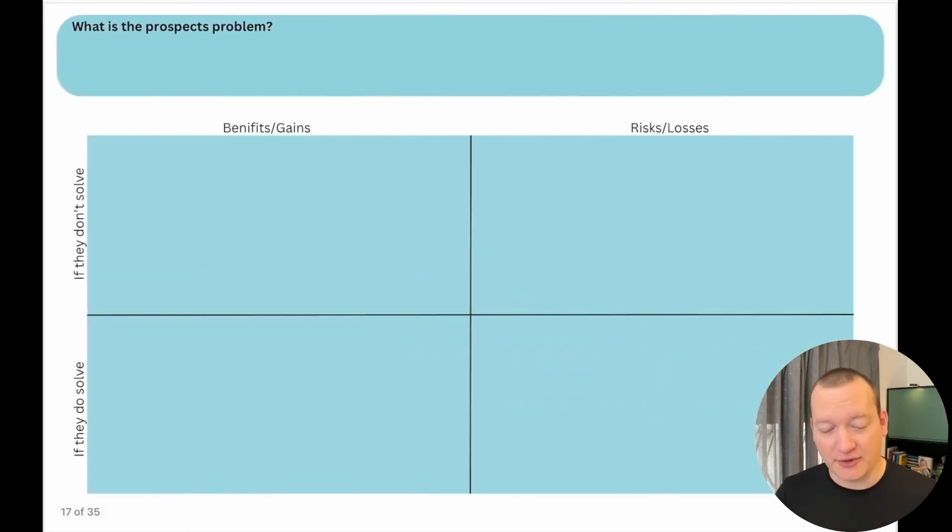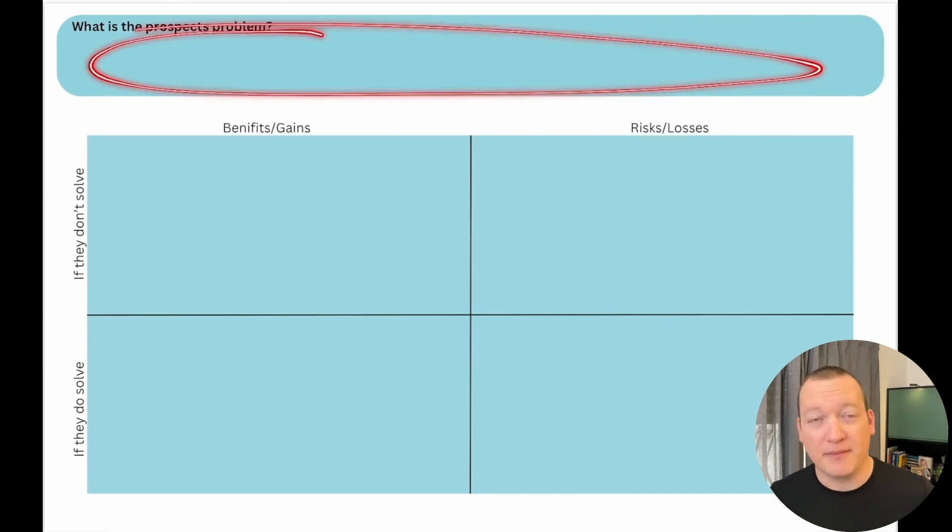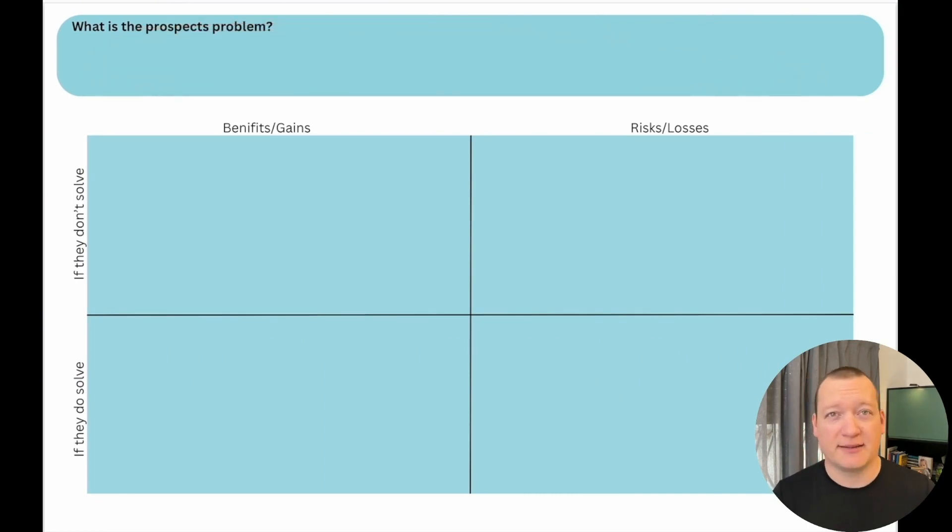And what you do, go to this worksheet here. You put that problem up here at the top. What is that problem?